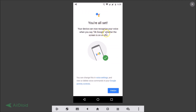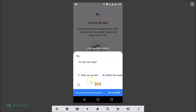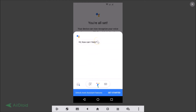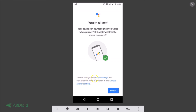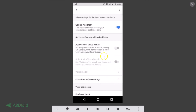You can see the message: 'You are all set. Your device can now recognize your voice when you say OK Google, whether the screen is on or off.' You can change this in Voice Settings and view or delete voice commands in your Google Activity Controls. Tap Finish to complete the setup.